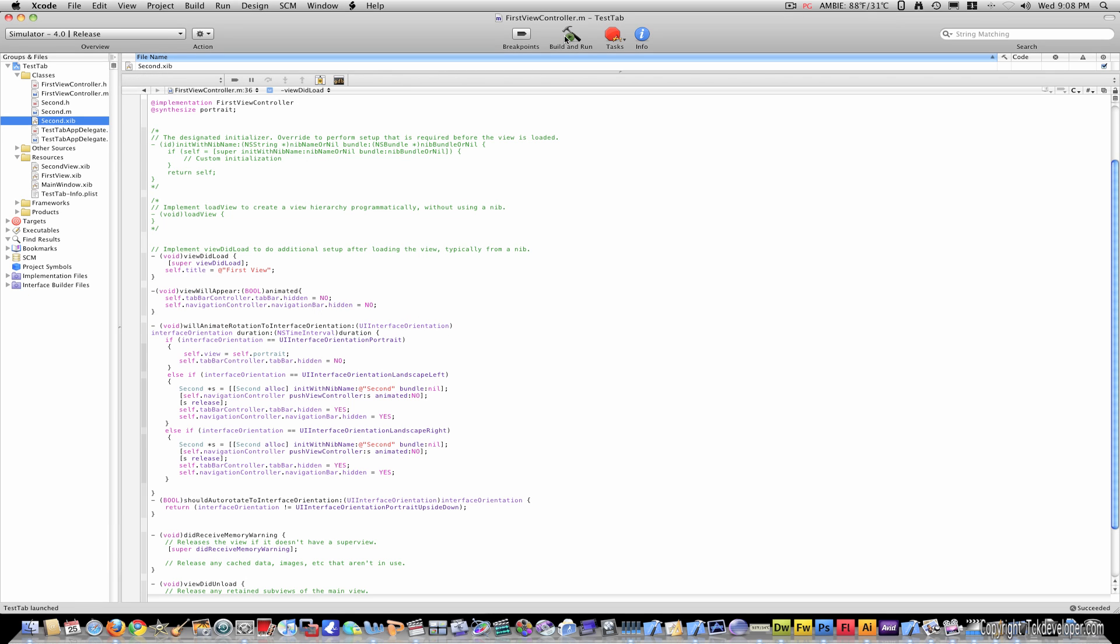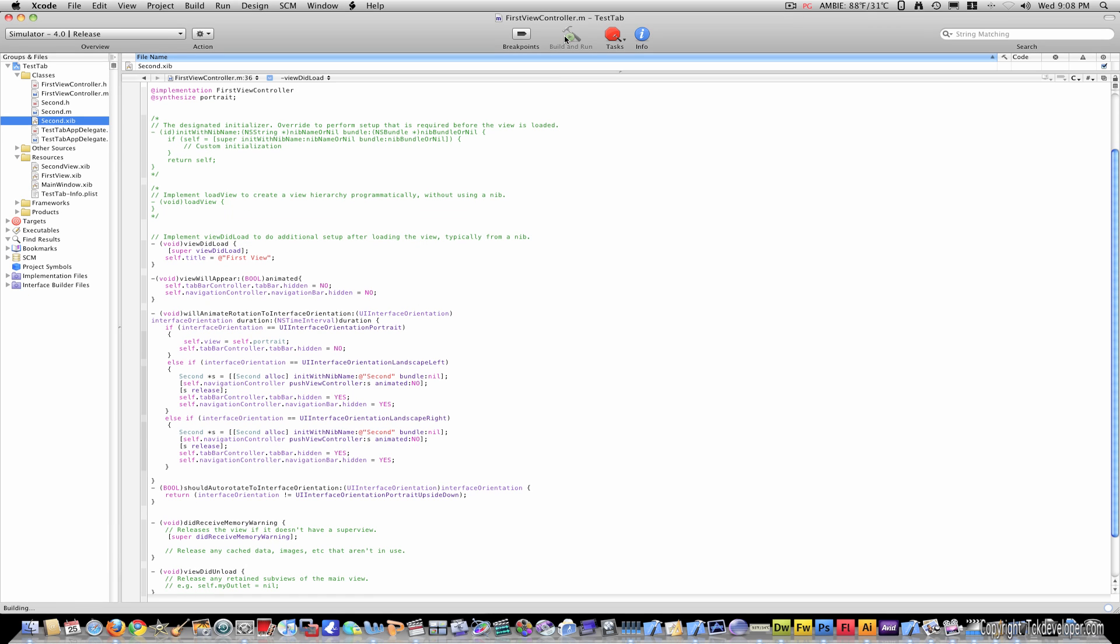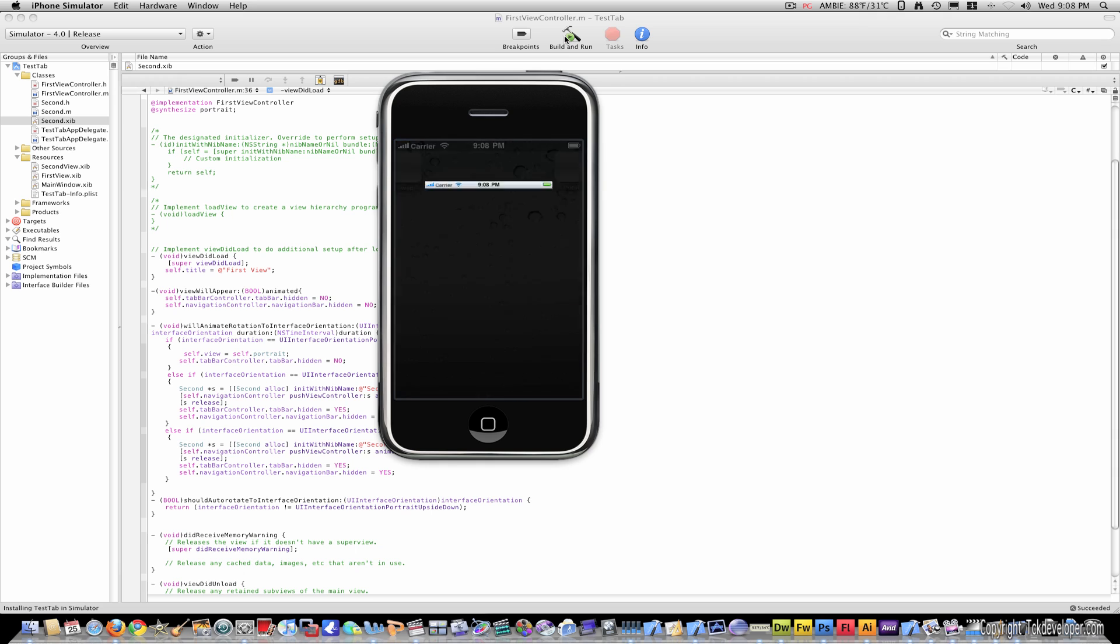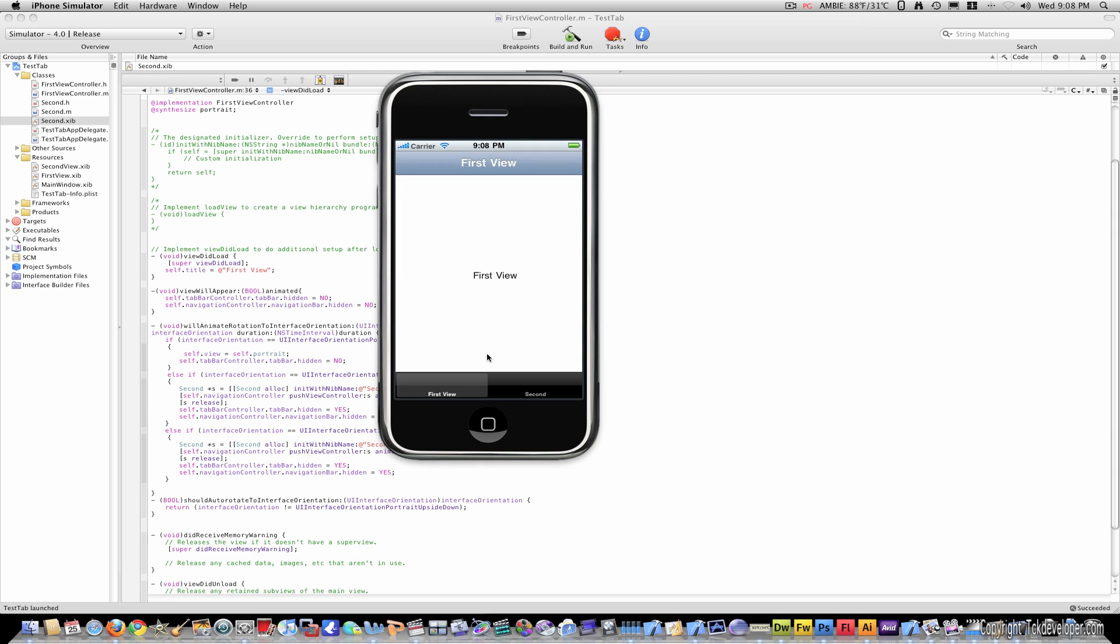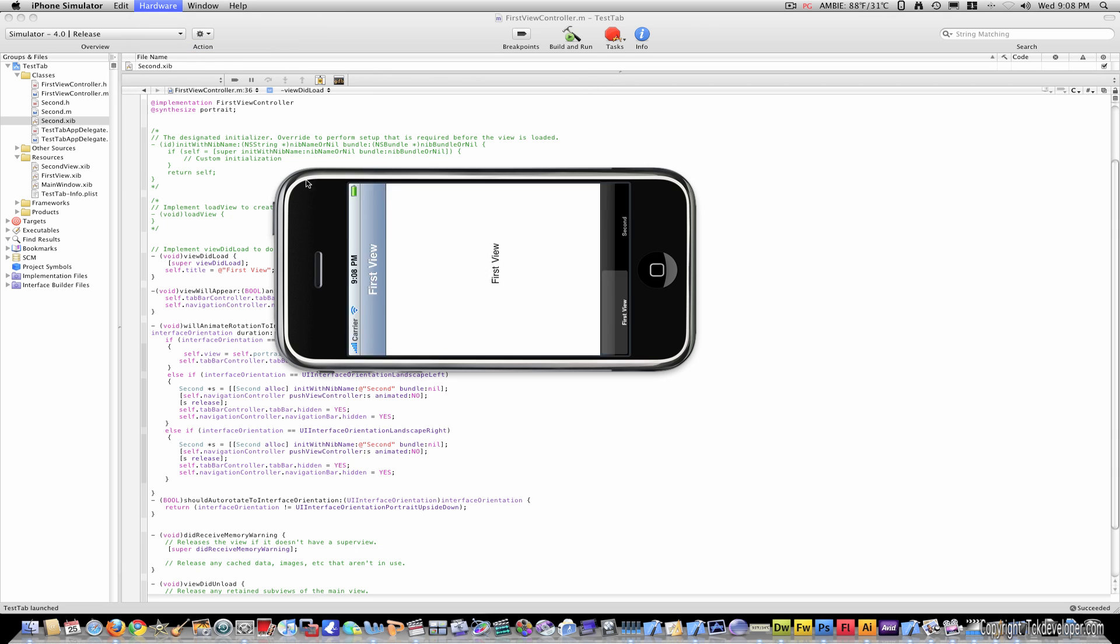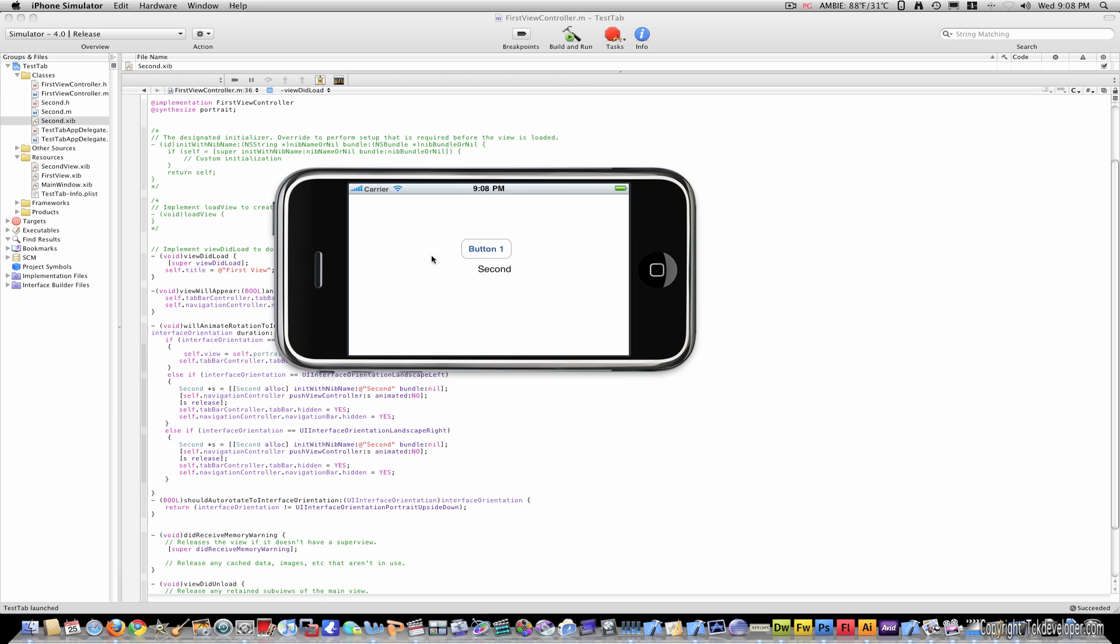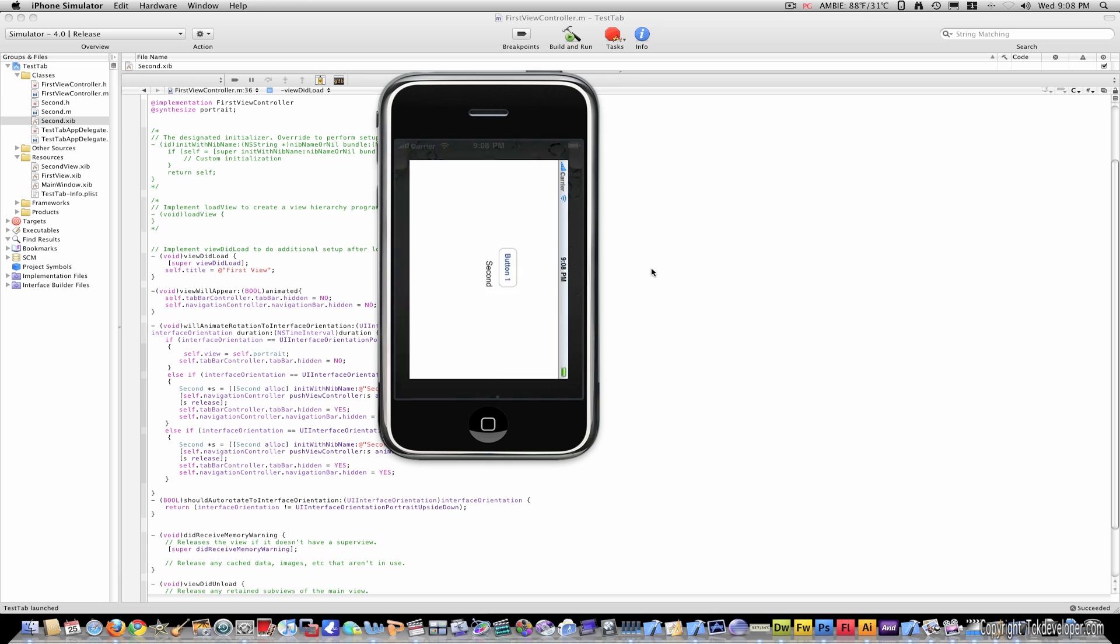And it will appear just like in portrait. Of course this button won't do anything because I haven't programmed anything, but just showing you that it will support more than labels.